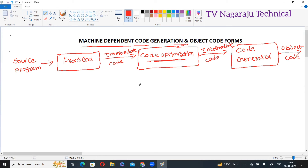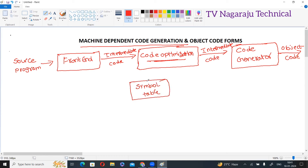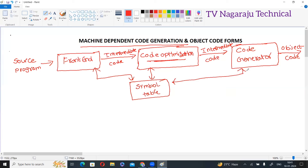In all the phases, the symbol table is provided. Everyone knows this diagram — this is the basic compilation phase diagram.